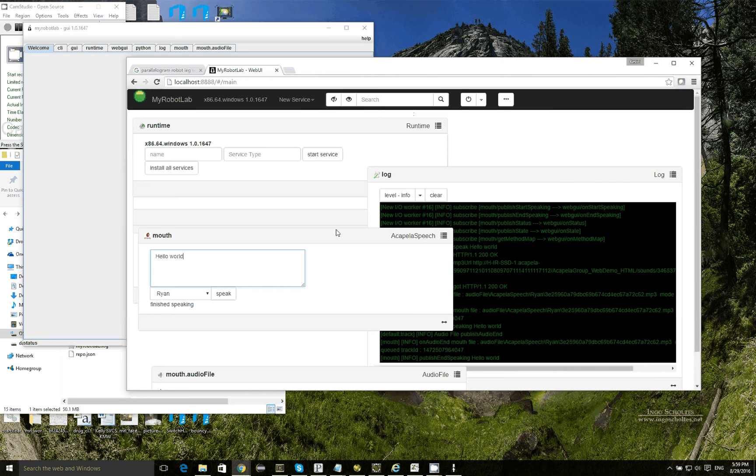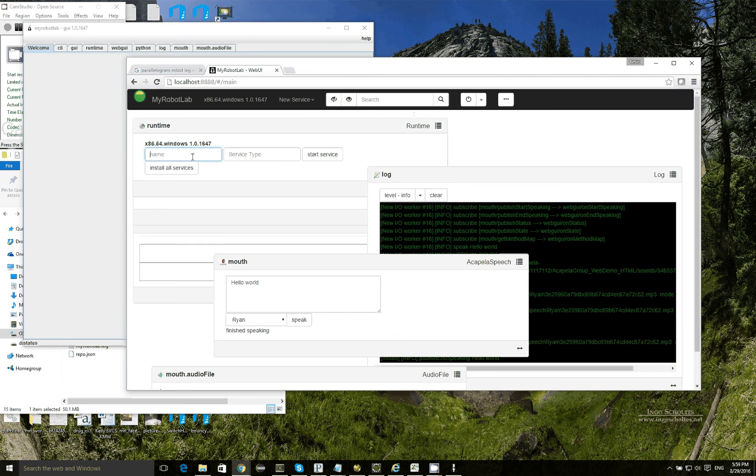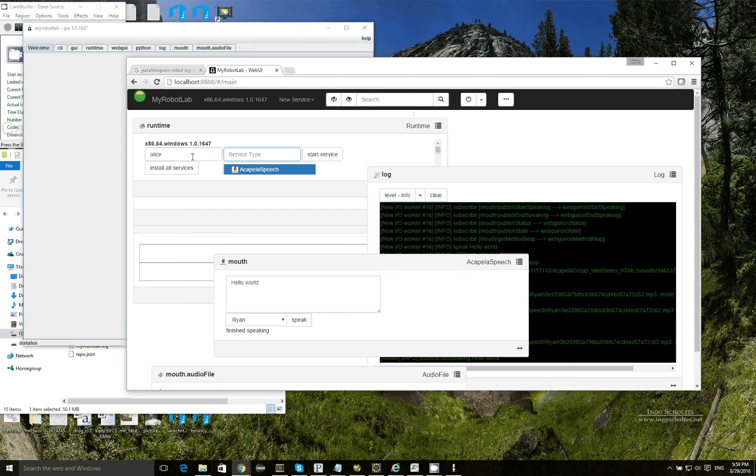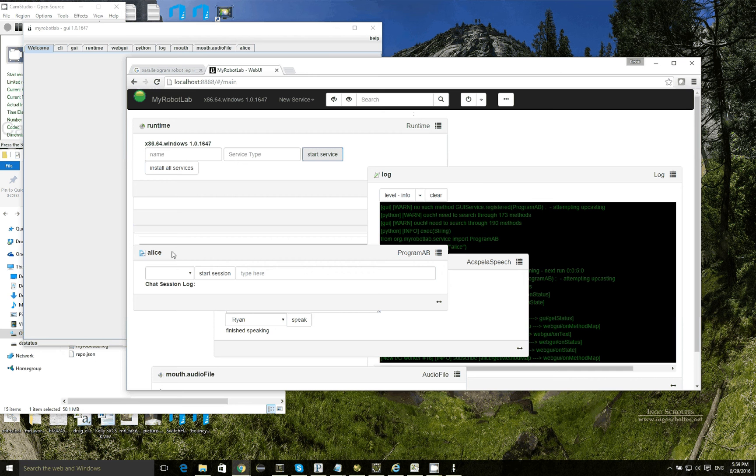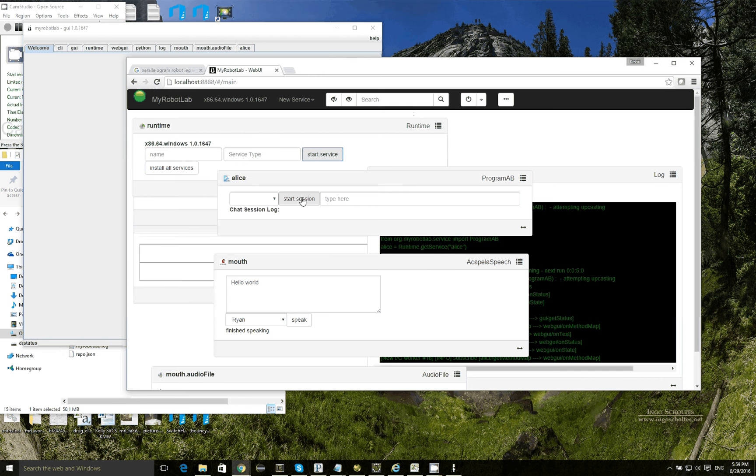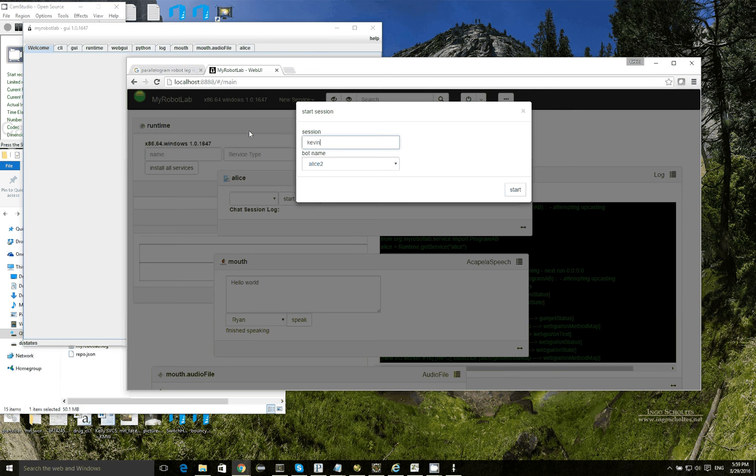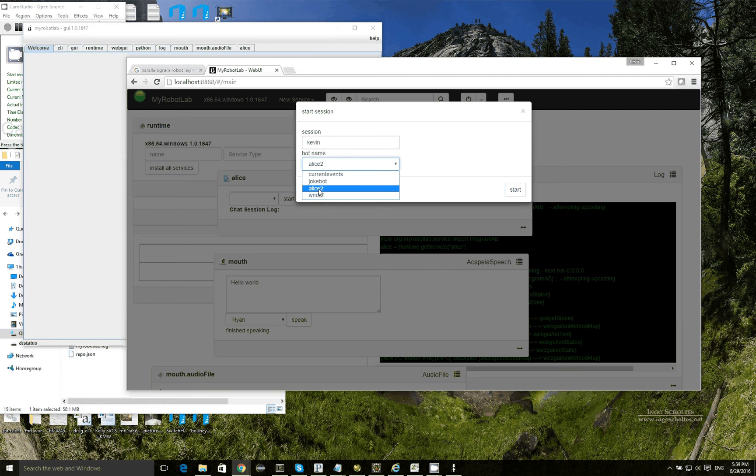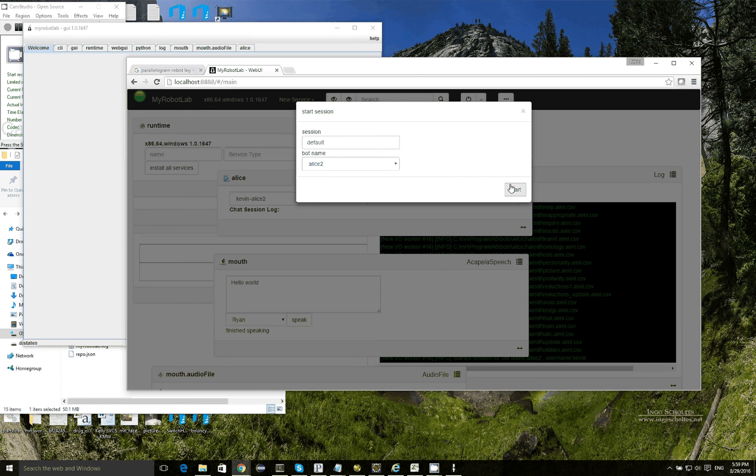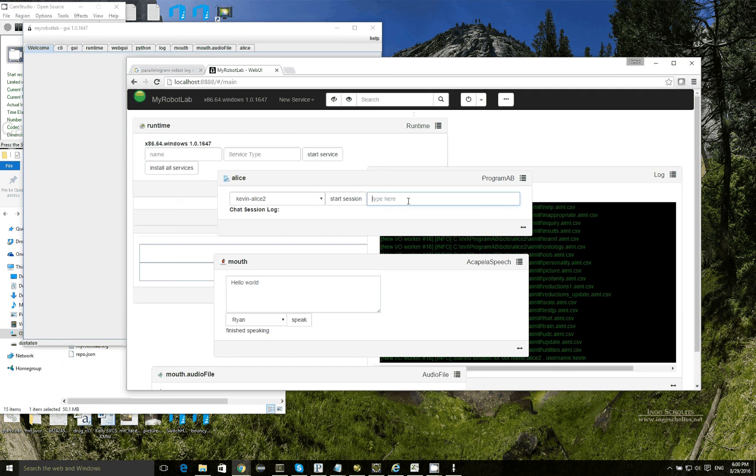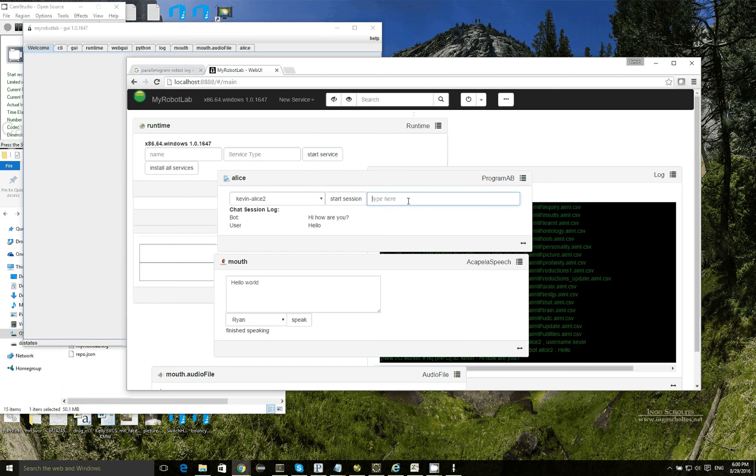Now I can start the Program AB service. I call this Alice. This is a Program AB instance. Start service. Here's Alice, and I need to tell it to start a session. My name is Kevin, so I'm going to say the session is between Kevin, and I got a drop down here which allows me to select the listed chatbots. Choose Alice 2. Click start. You say hello, and you see the chatbot replies back, hi, how are you?